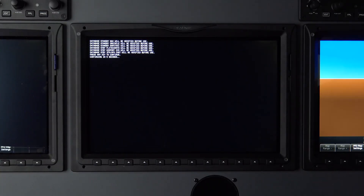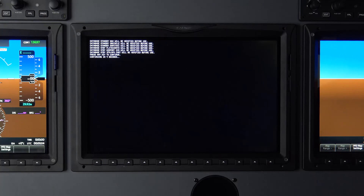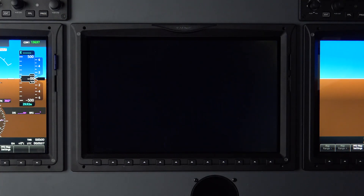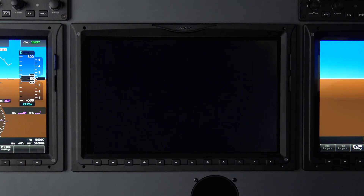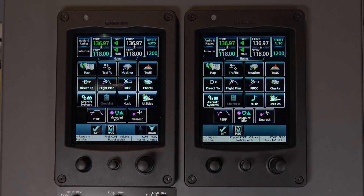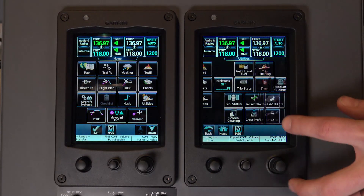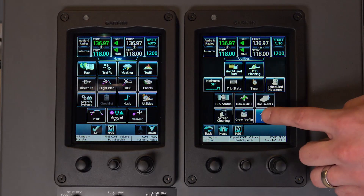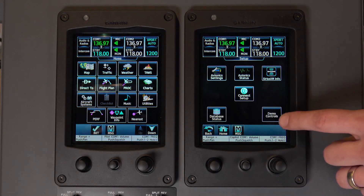Now we can apply power to the system. And then on a GTC, select Utilities, Setup, and then Database Status.